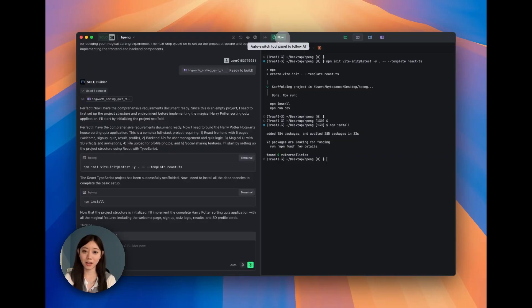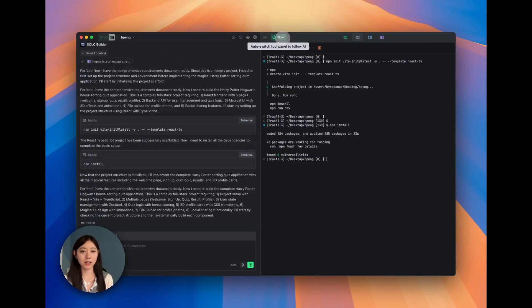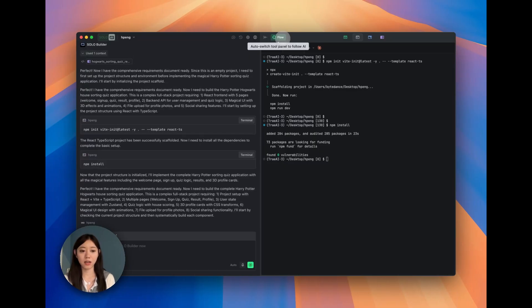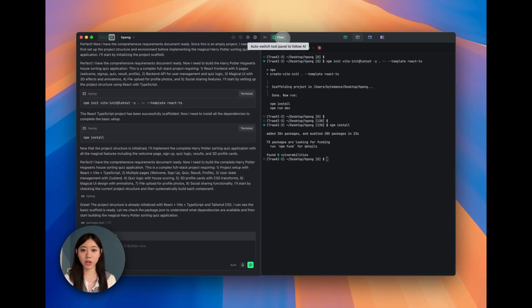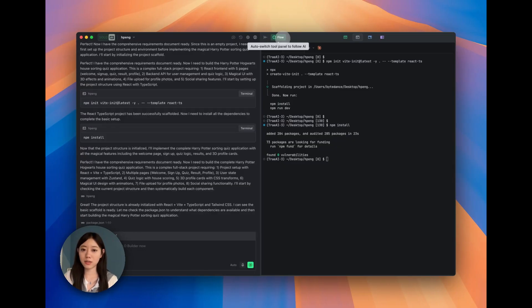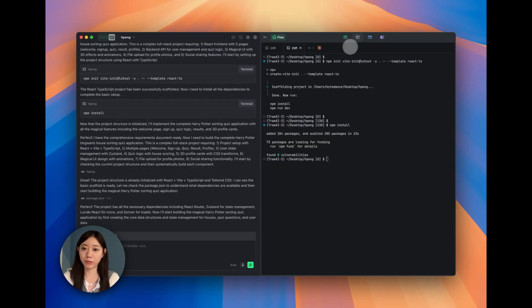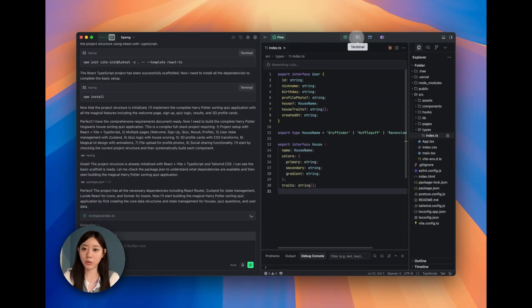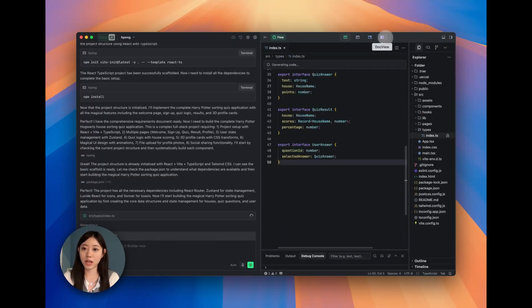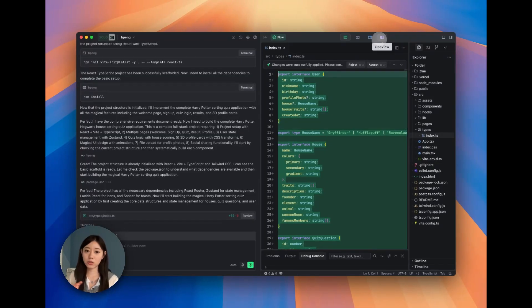Solo Builder is a context engineer. What do you mean by context? It doesn't just mean the prompts or the images we upload are context. Actually, as we can see here, we have four tabs: we have the editor, we have terminal, we have browser, and we have doc view. All those tools are also context.